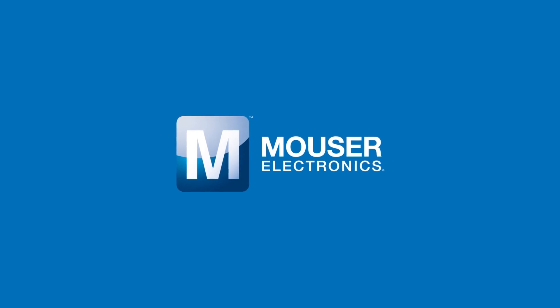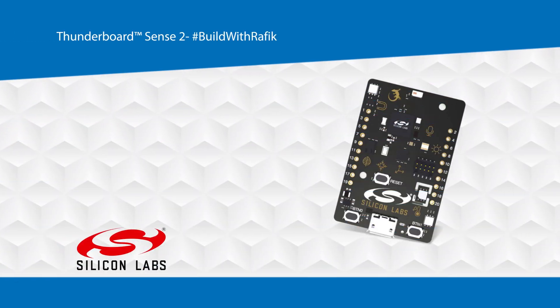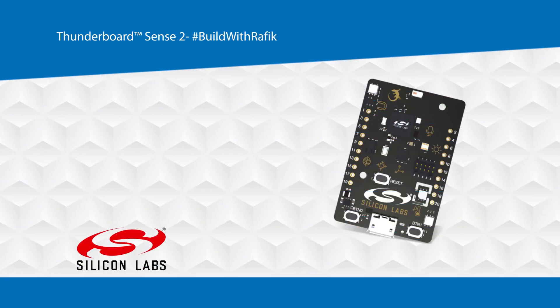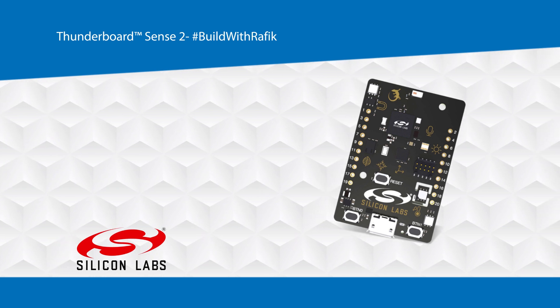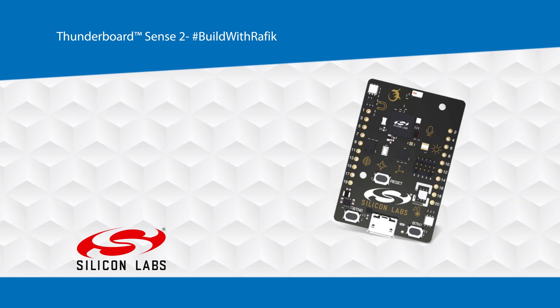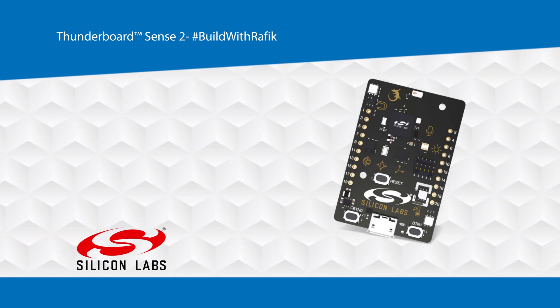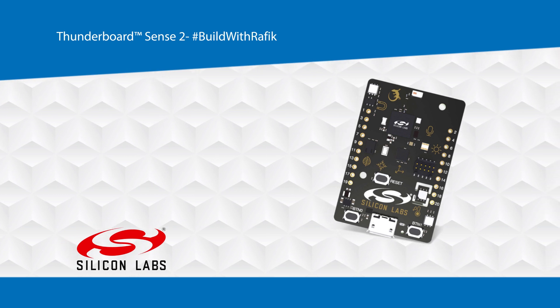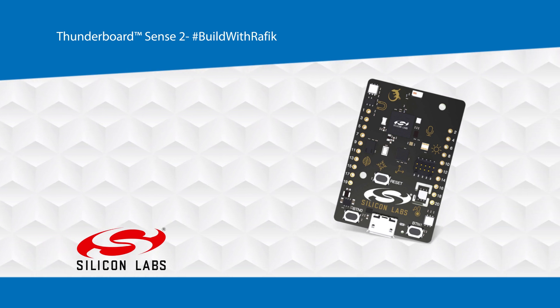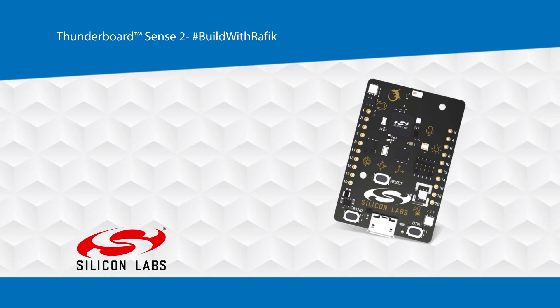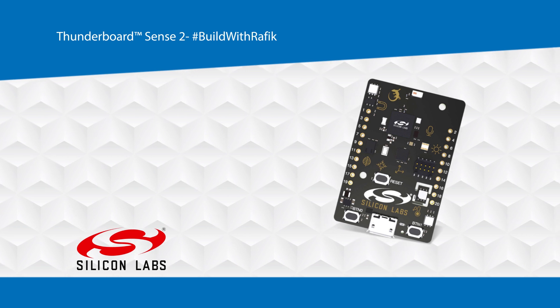Hello and welcome to a new video from Build with Rafiq. Today, I'm going to show you how to build a basic Bluetooth mesh network using Silicon Labs Thunderboard Sense 2. Before I start with the tutorial, let me show you what the project will look like.